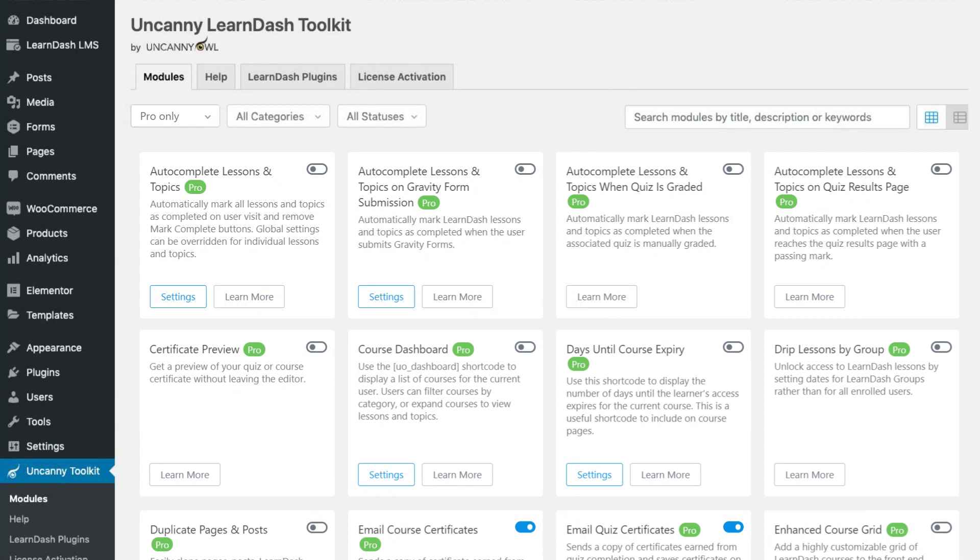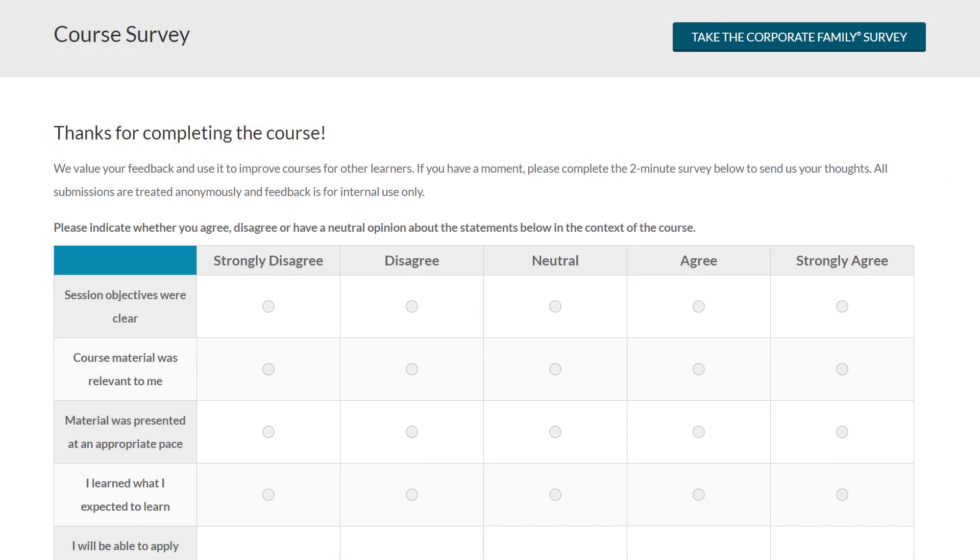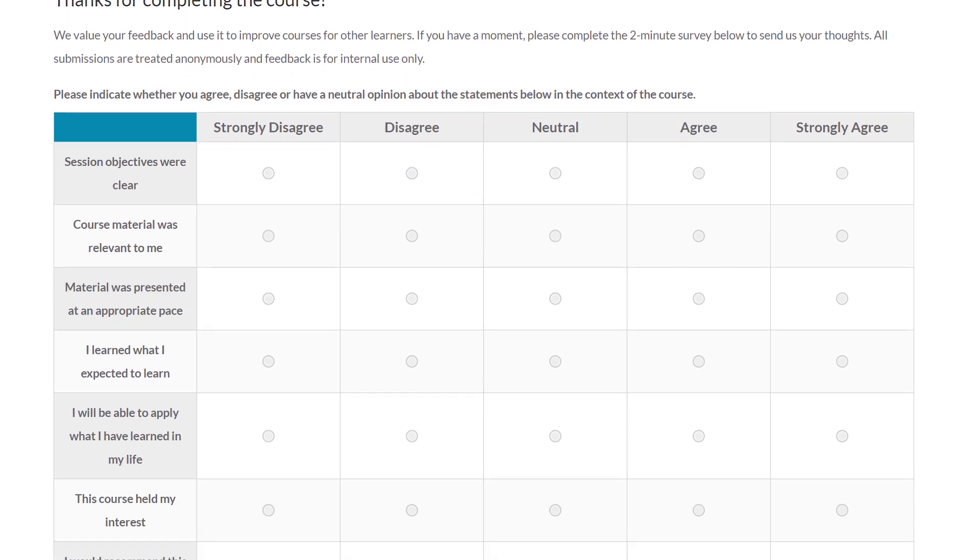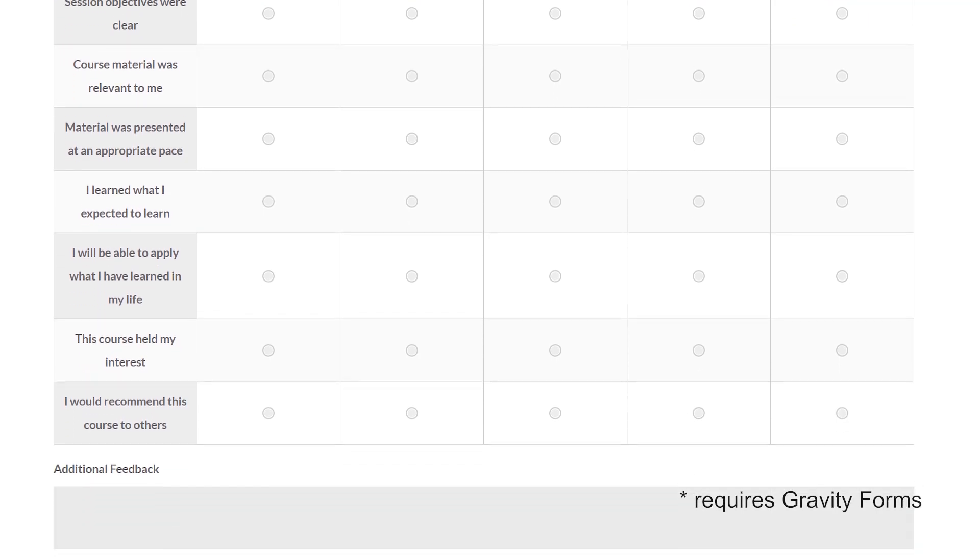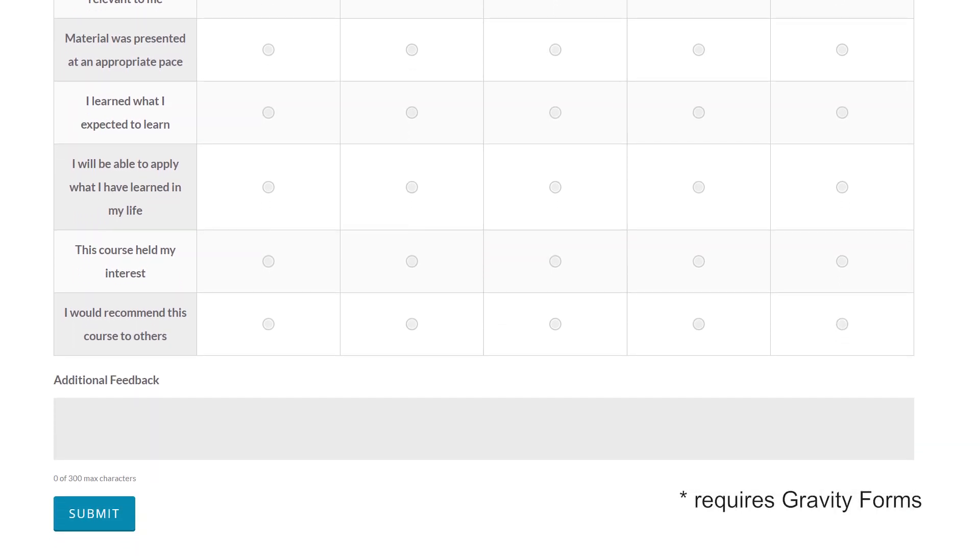Toolkit Pro features four new and unique auto-completion options for lessons, topics, quizzes, and forms. You can even add feedback forms to your courses that students have to complete in order to get their certificates.